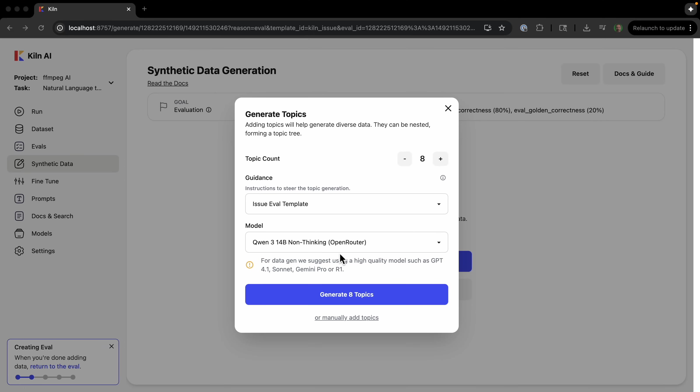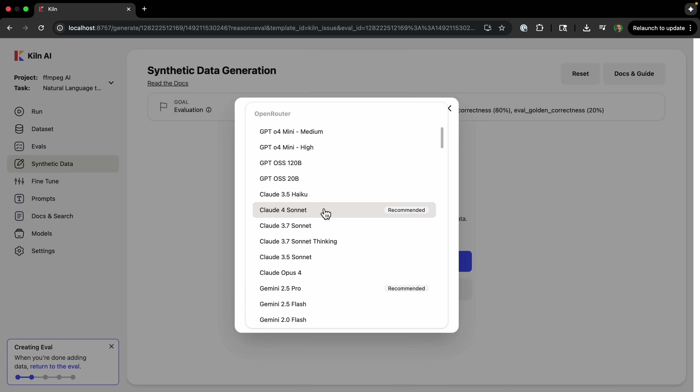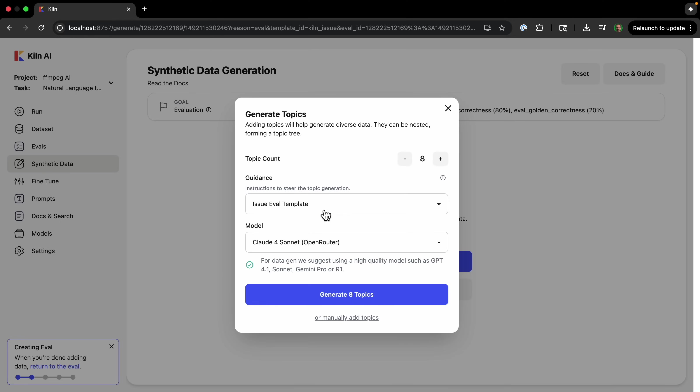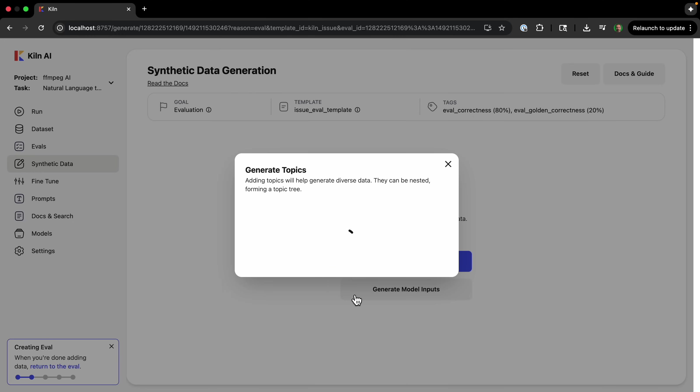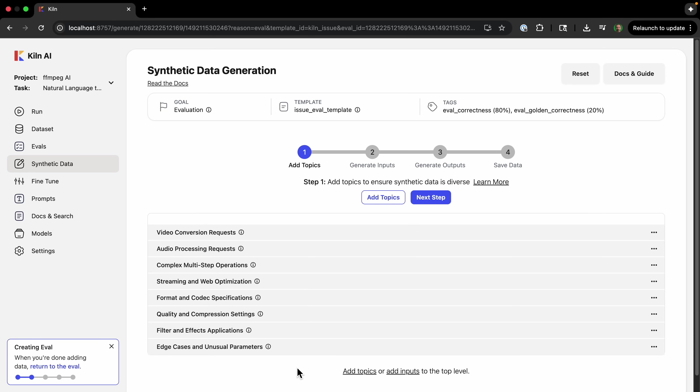So click 'add topics,' and then we'll create—you will use one of these high-quality models. There's a few that are recommended here. We'll just go with Claude 3.5 Sonnet. And then we can generate eight topics. We could manually add them, but we're going to use the model to create the topics. So here are the different topics related to ffmpeg that we are going to be able to create data about. So we add all of the topics.